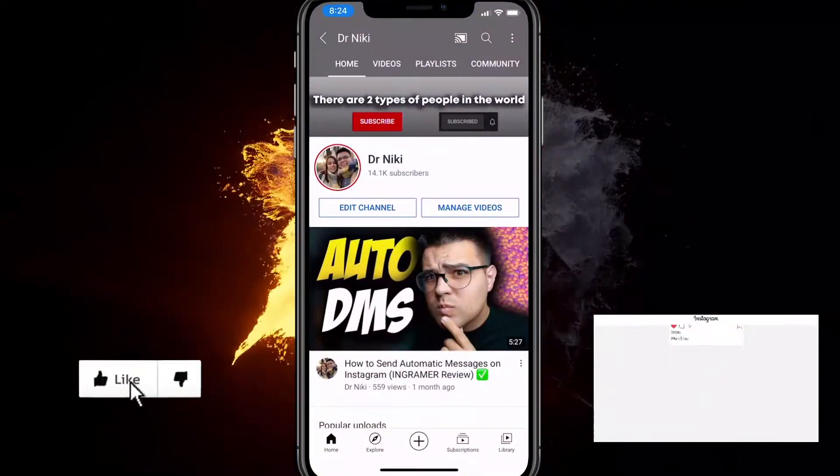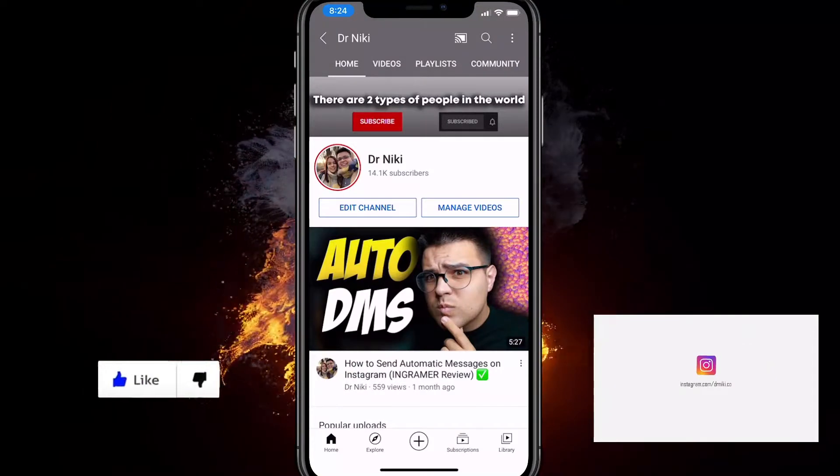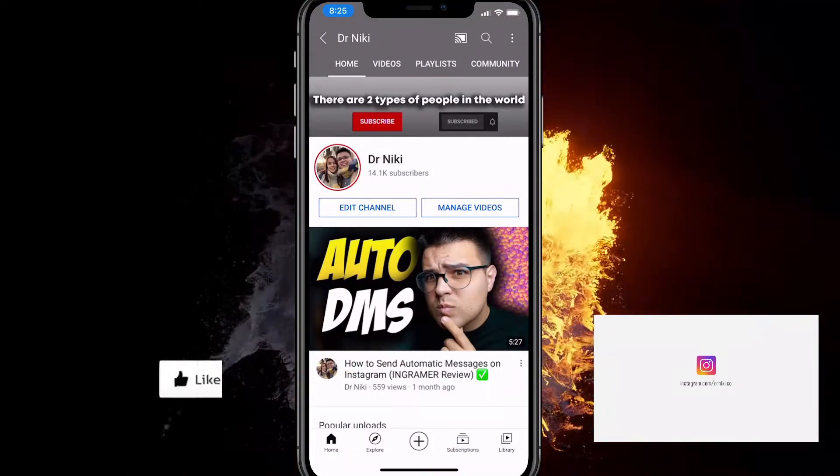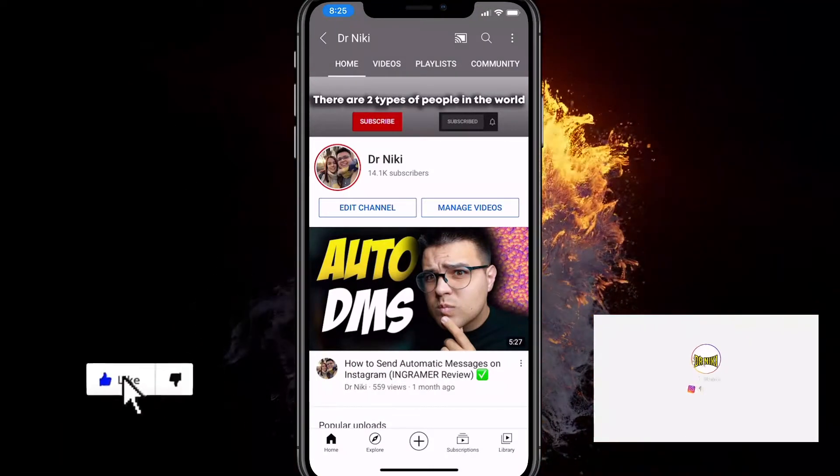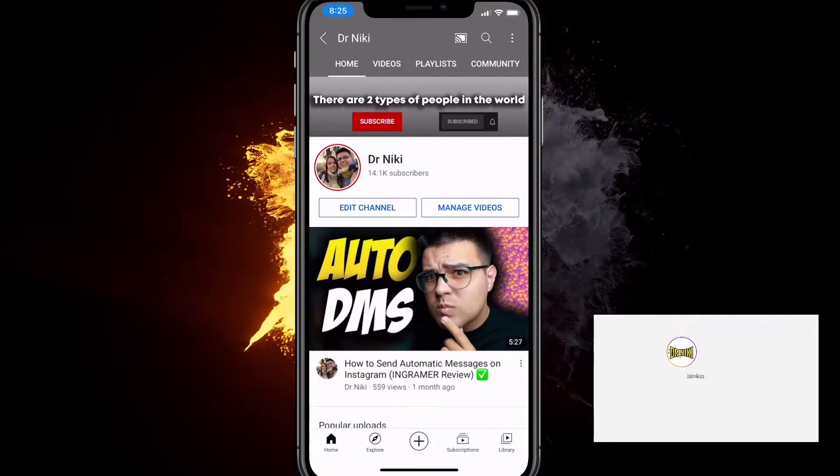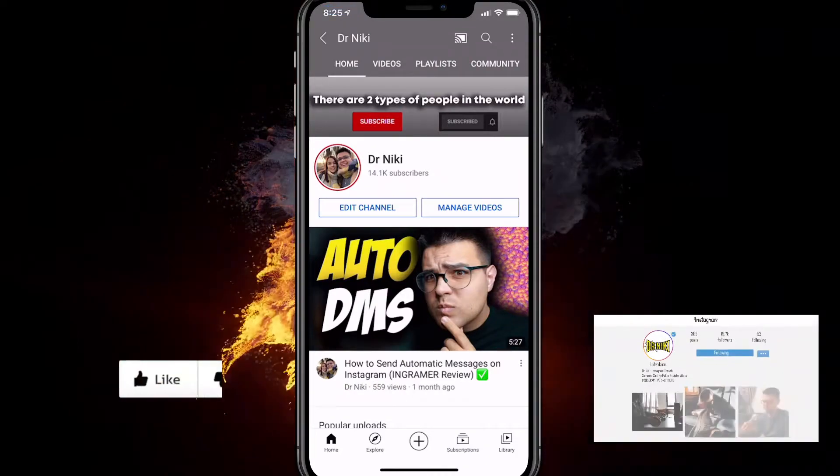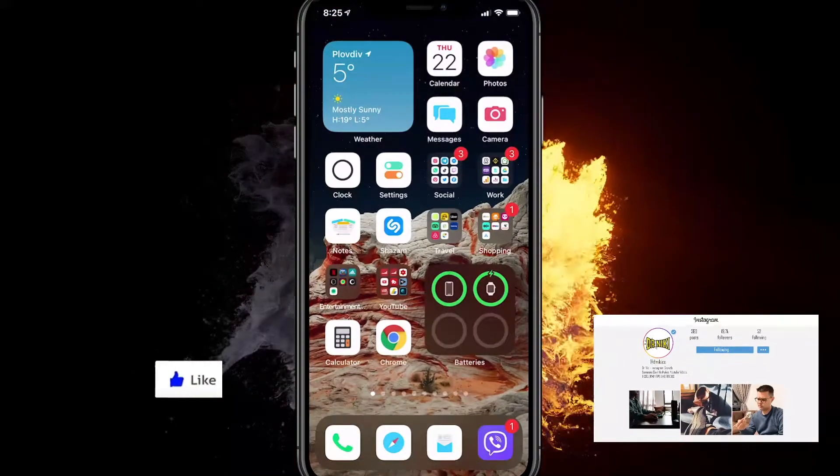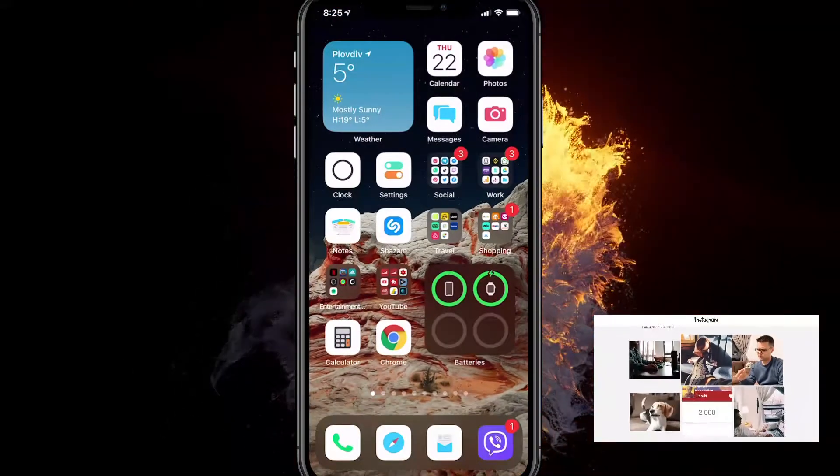So before we start, just make sure you give this video a like for the YouTube algorithm and subscribe if you're new. It really helps out. I make like 20 of these videos every single day for your value, so you'll find some benefit.